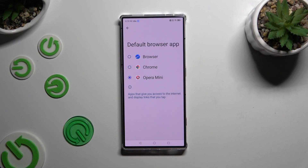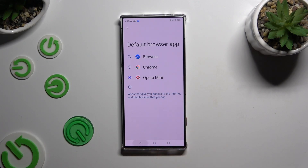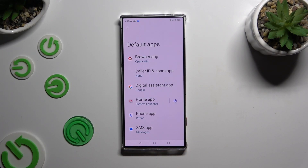And go back. So when I do that, as you can see, my default app has changed.